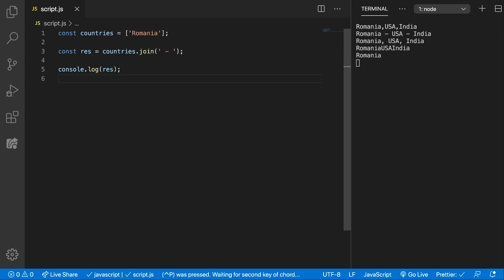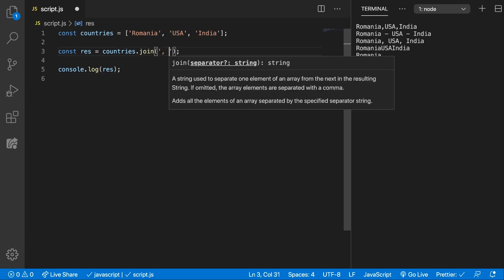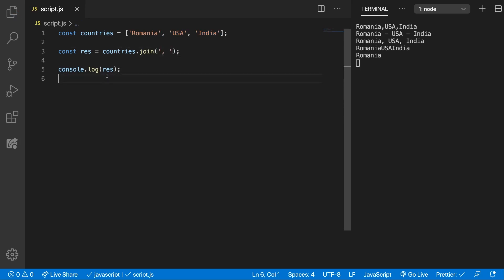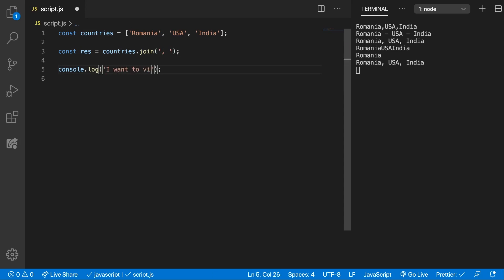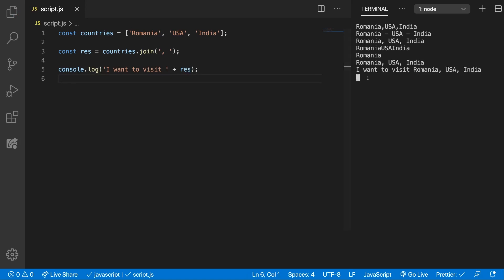This method is useful when you want to create something like, let's revert back to what we had and put the comma and the space. And you want to say something like, I want to visit, like that. And you add in the result we have there. And there we go, I want to visit Romania, USA and India.